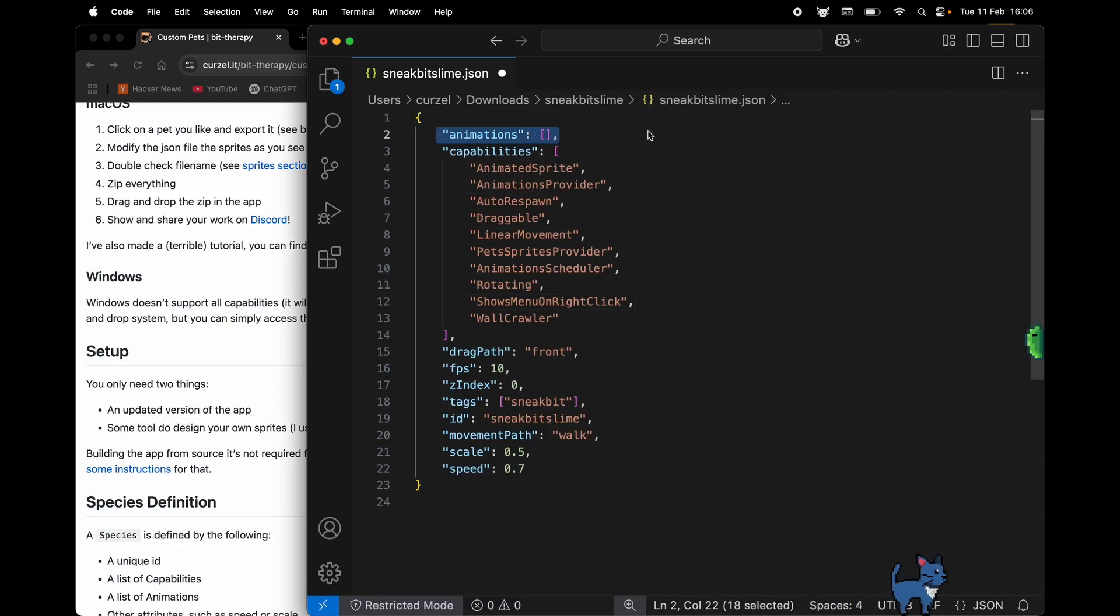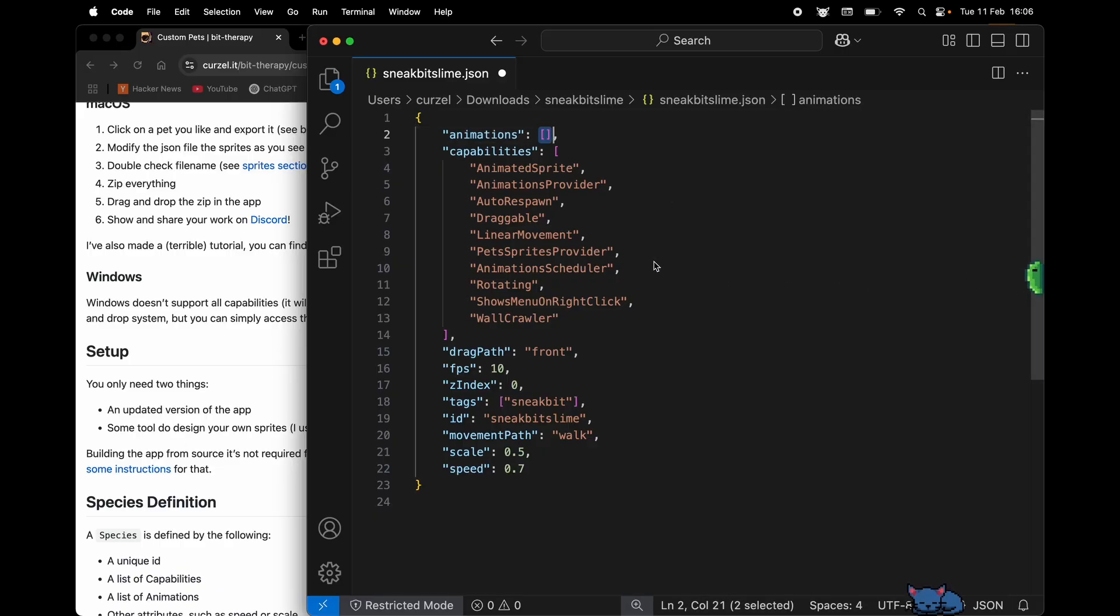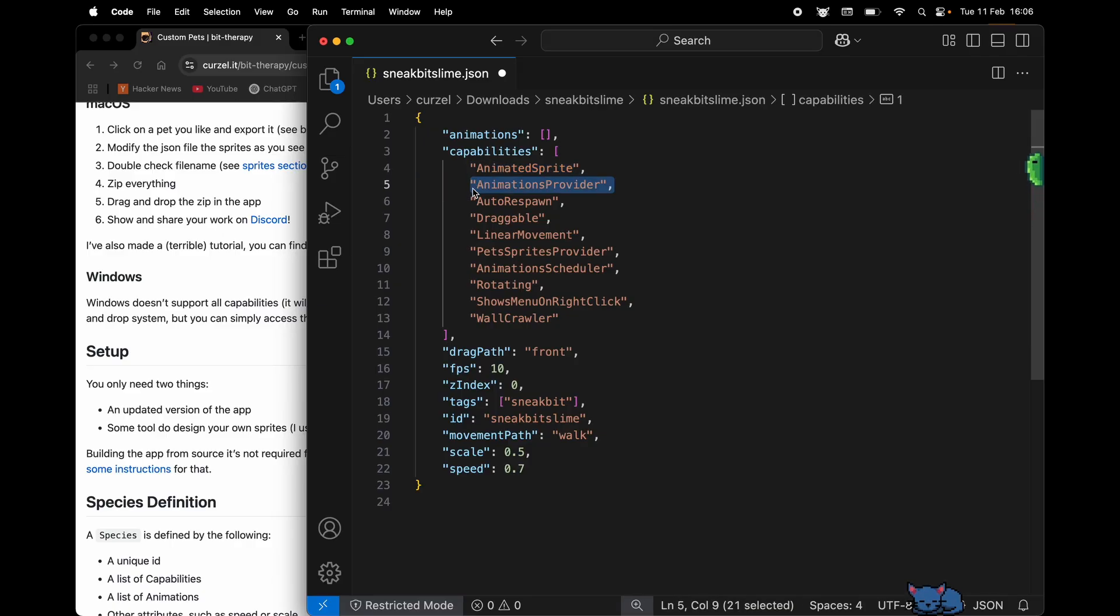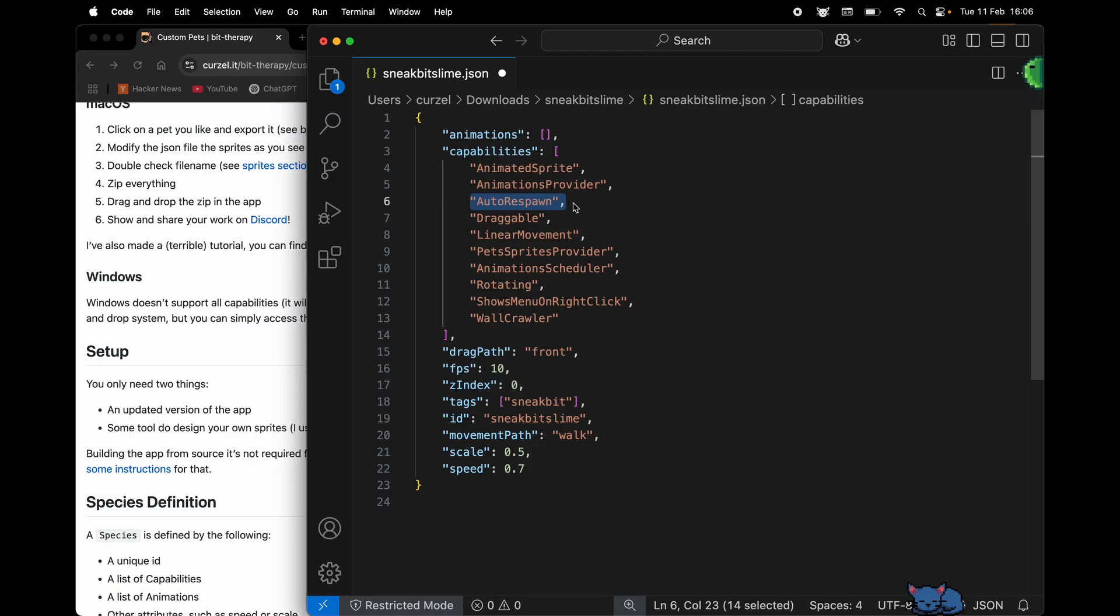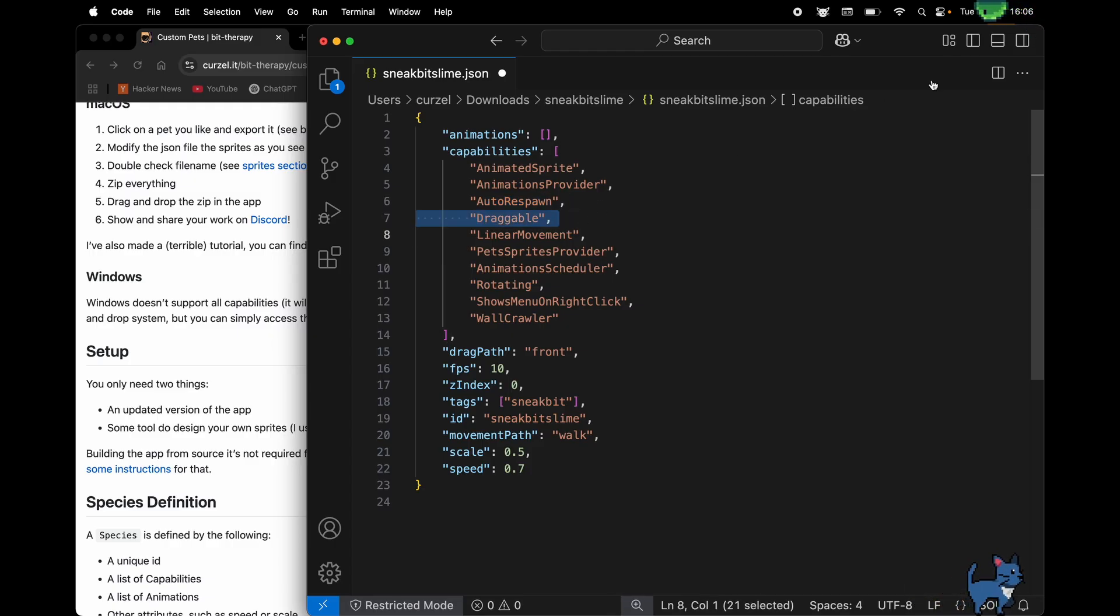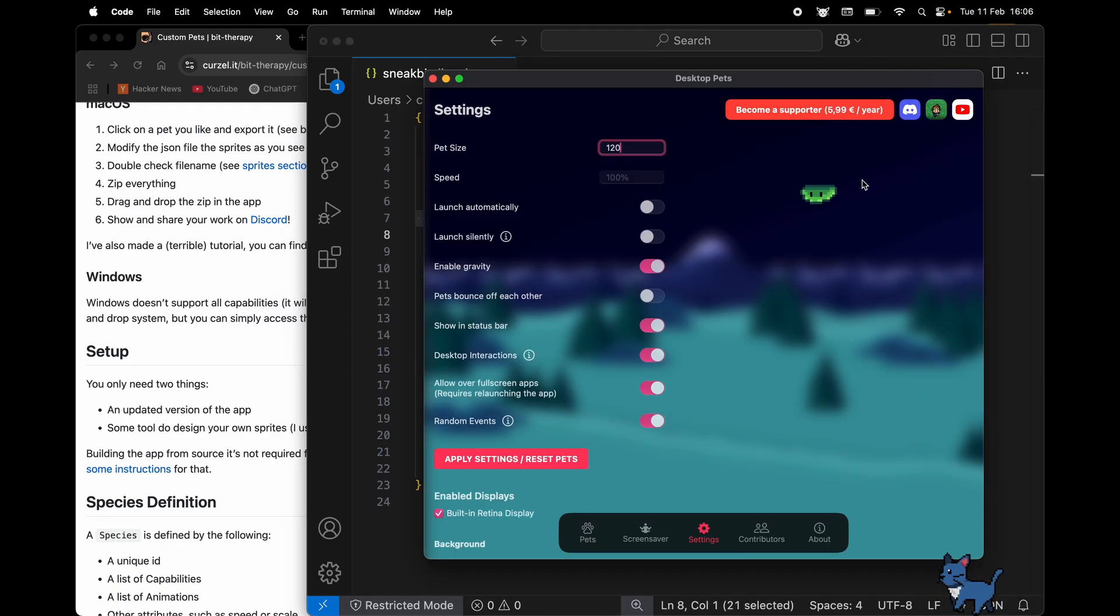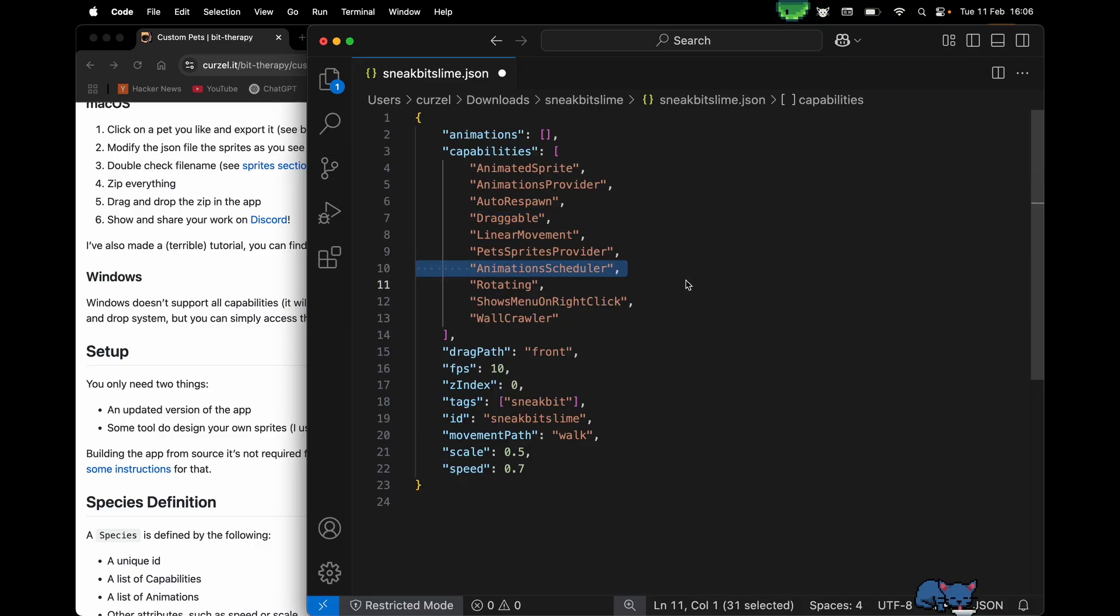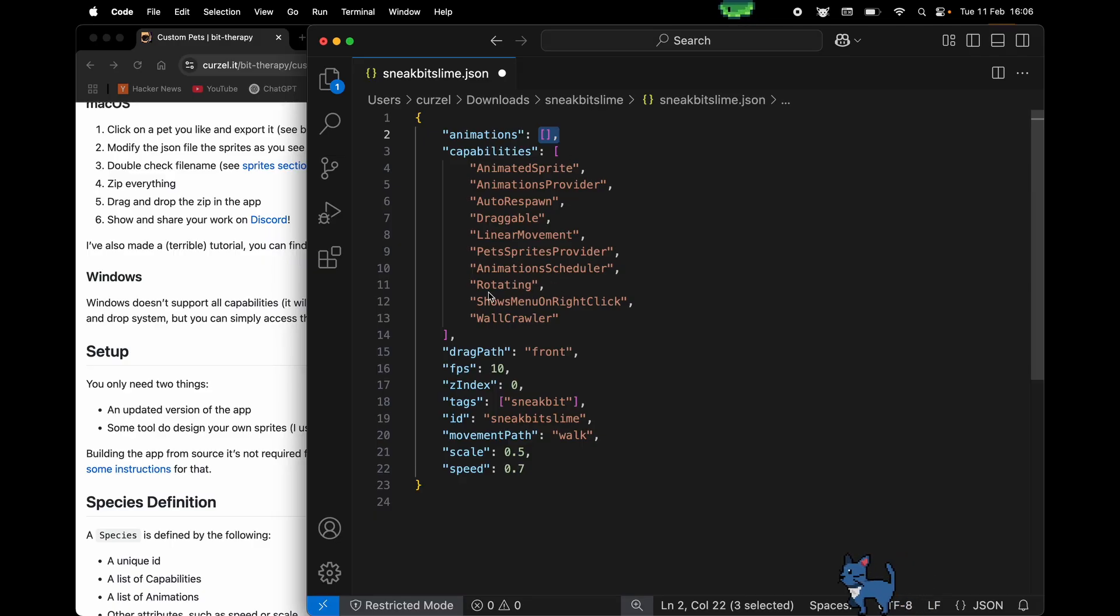Now all the fields here are also explained in the documentation, but I'm gonna walk you through it. We're gonna skip animations for now because as you can see there's an empty list of animations, so this slime doesn't have any. Capabilities: animated sprite which allows you to see it animated, animation provider I'm gonna explain later. Auto-respawn, sometimes the pet will randomly walk off screen and this line here allows the app to automatically detect this situation and put it back. Draggable allows you to move it around. Linear movement, as you can see, the slime is walking straight.